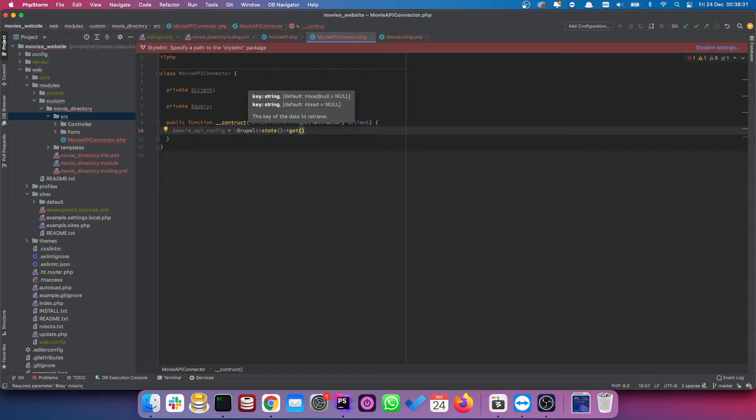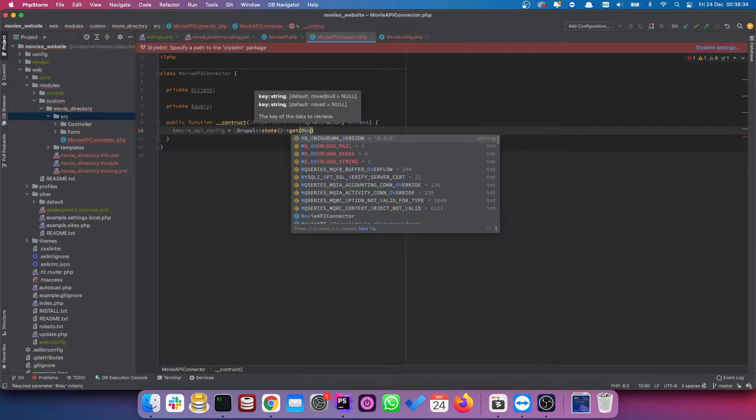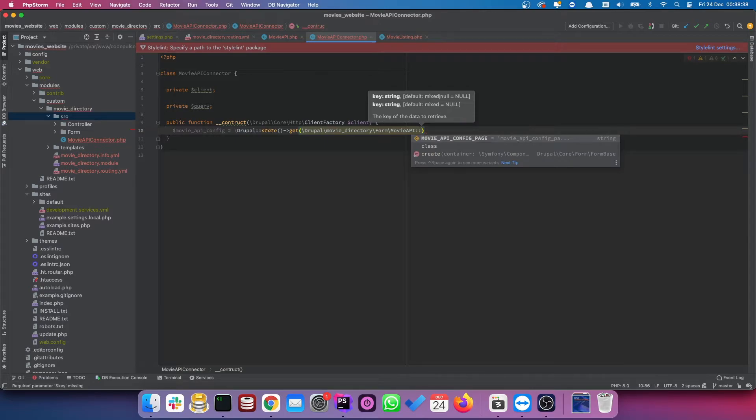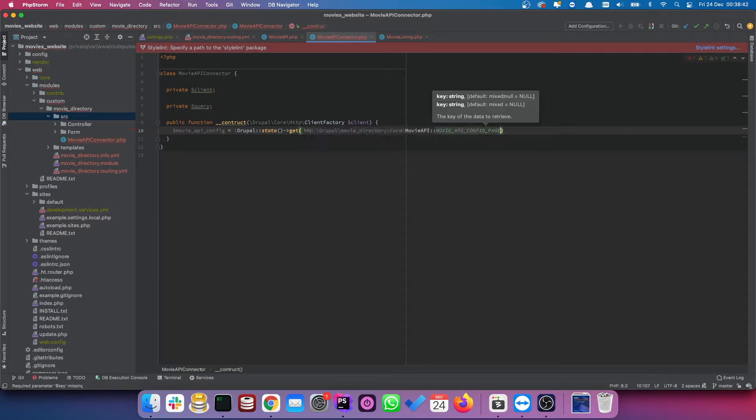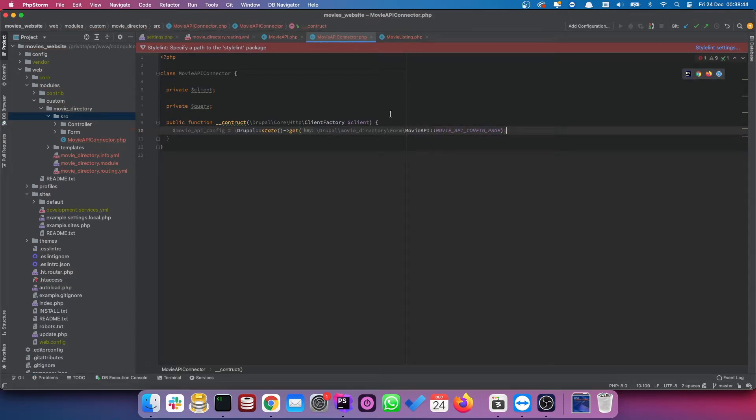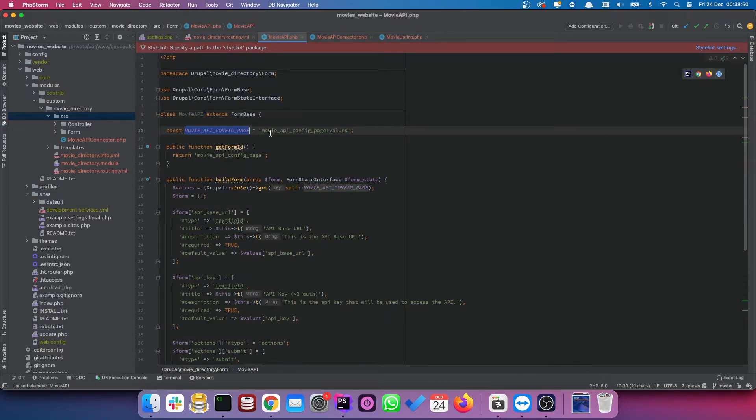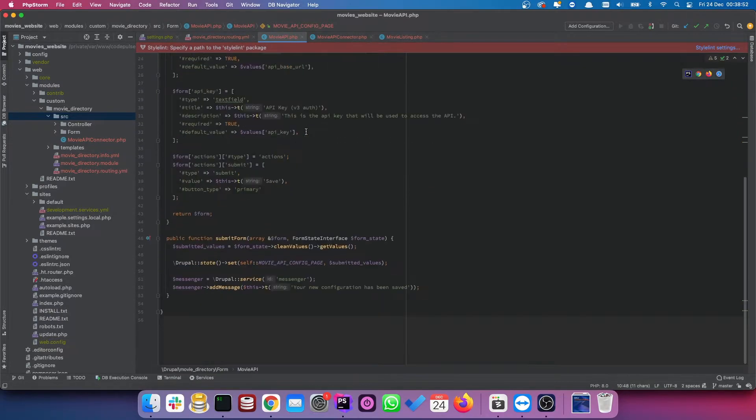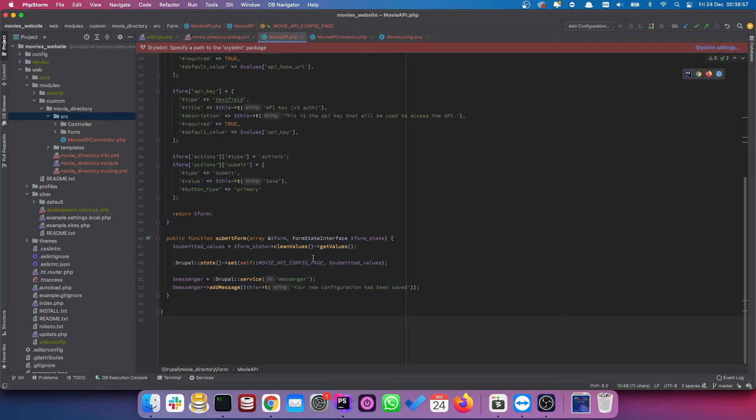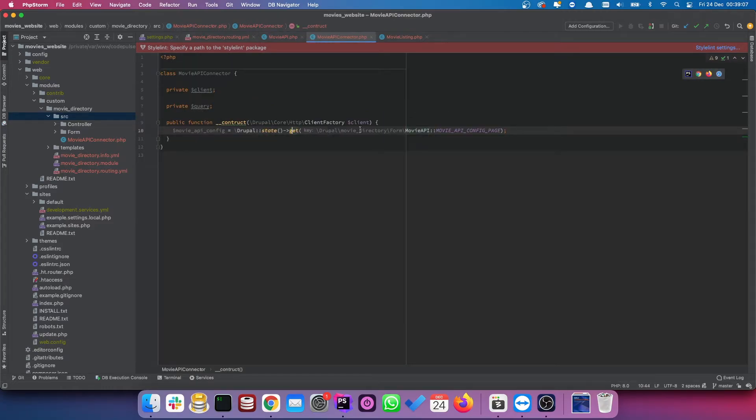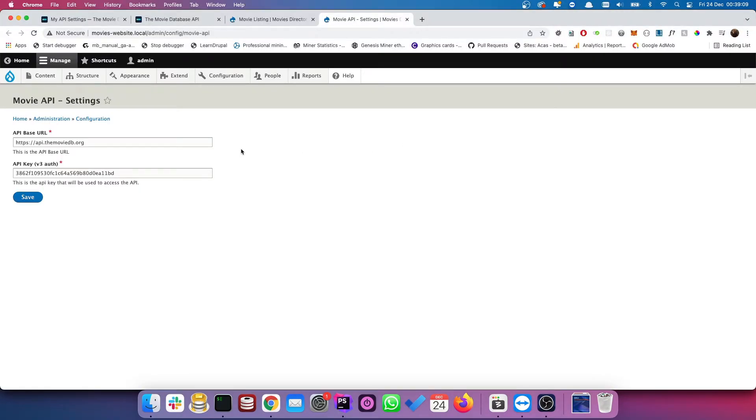So what I'm actually going to do is call our form and then get the config page name. So this was a constant within that form within that class. So if I open up that class, you will see this constant here, and this is what it was. And in our submit form, we actually set the values from our submitted form to this movie API config page constant. So we're literally, instead of setting in our construct, we're actually getting. So we're getting the values that were stored on this page.